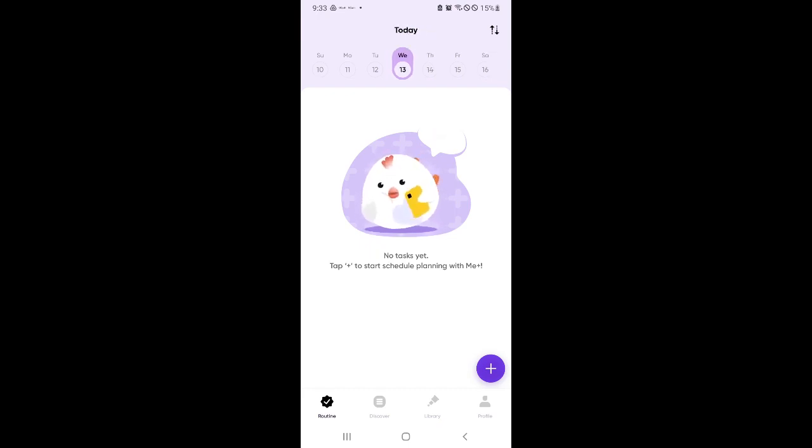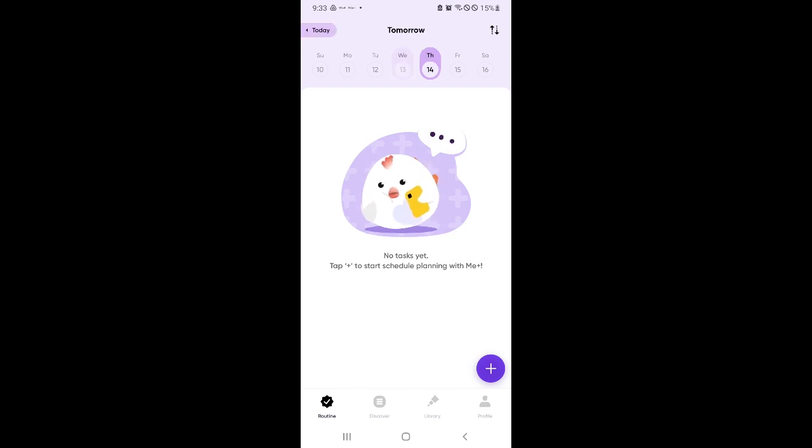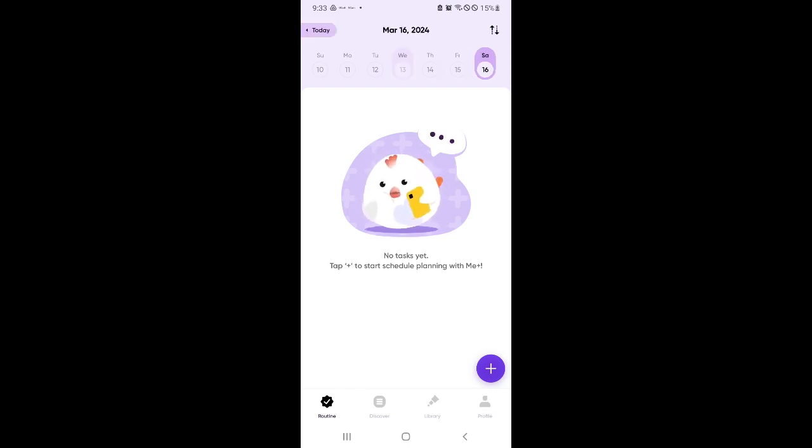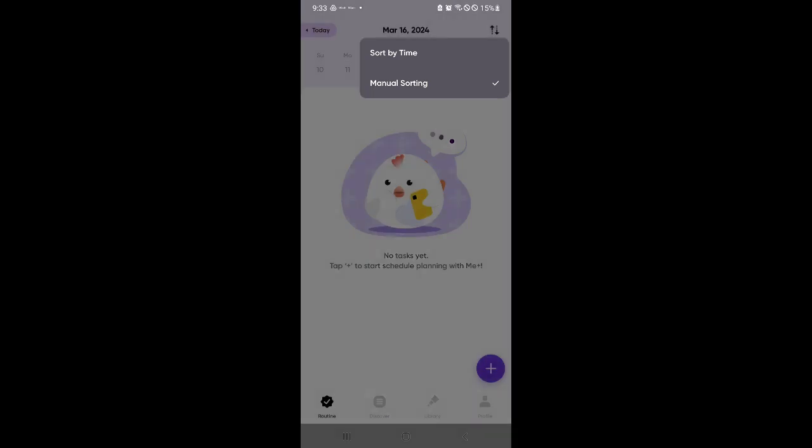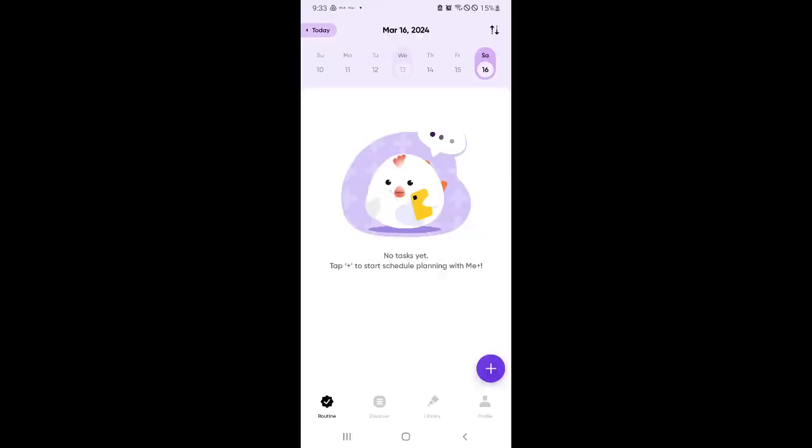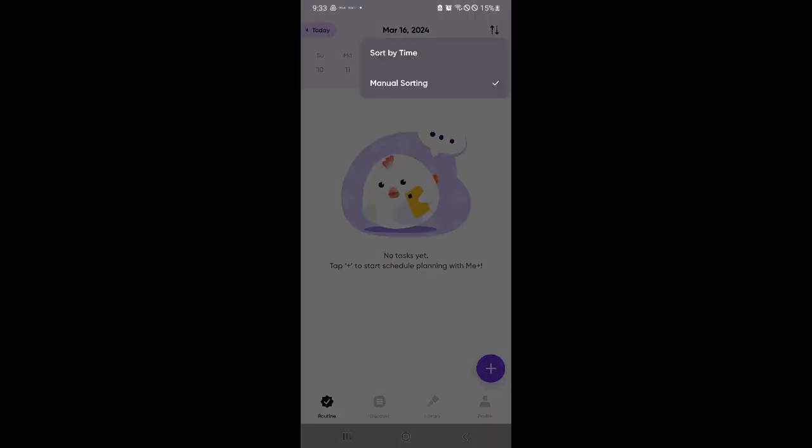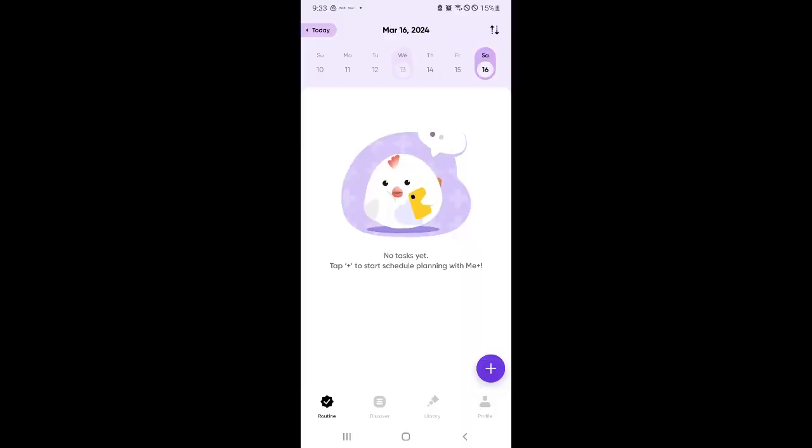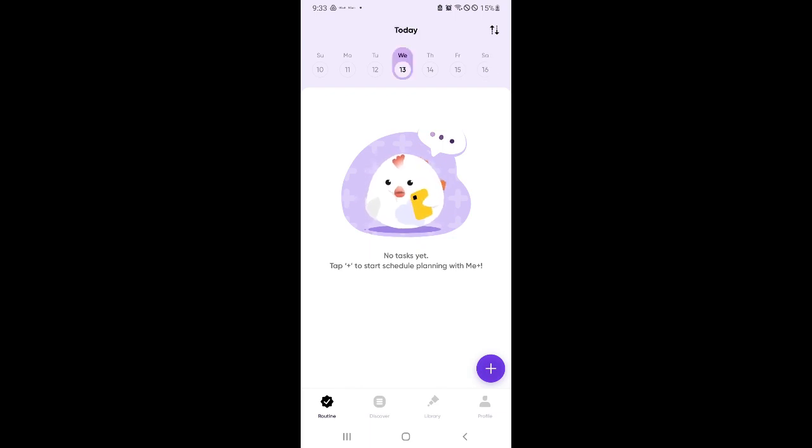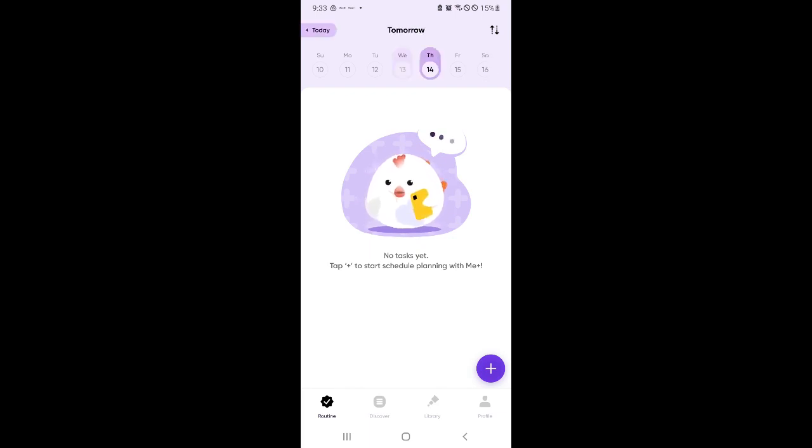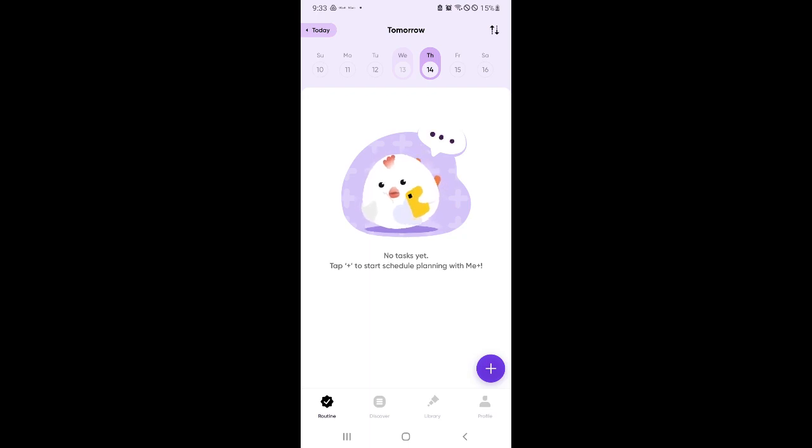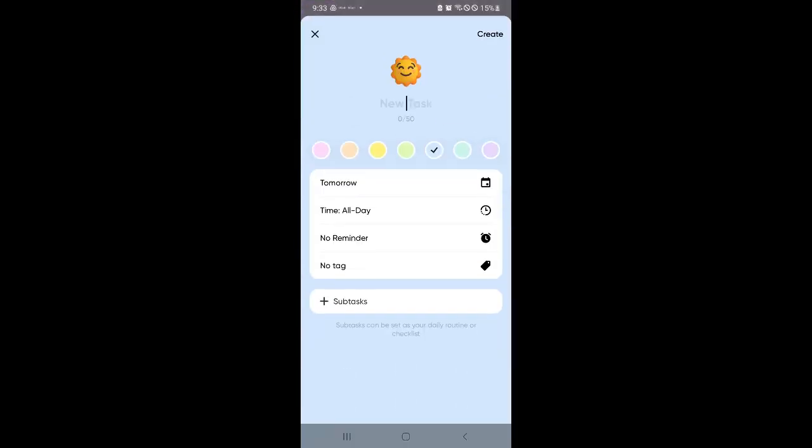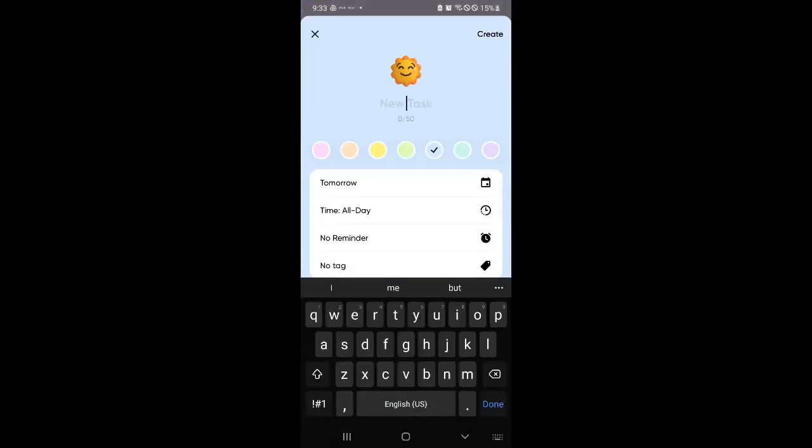So we could add tasks for today, for tomorrow, for Friday or Saturday. Now we could easily sort our different tasks by time or manual sorting just like that. So for example, I would like to set up a routine for tomorrow that I want to do. Simply click on the plus icon and select the name of the task.